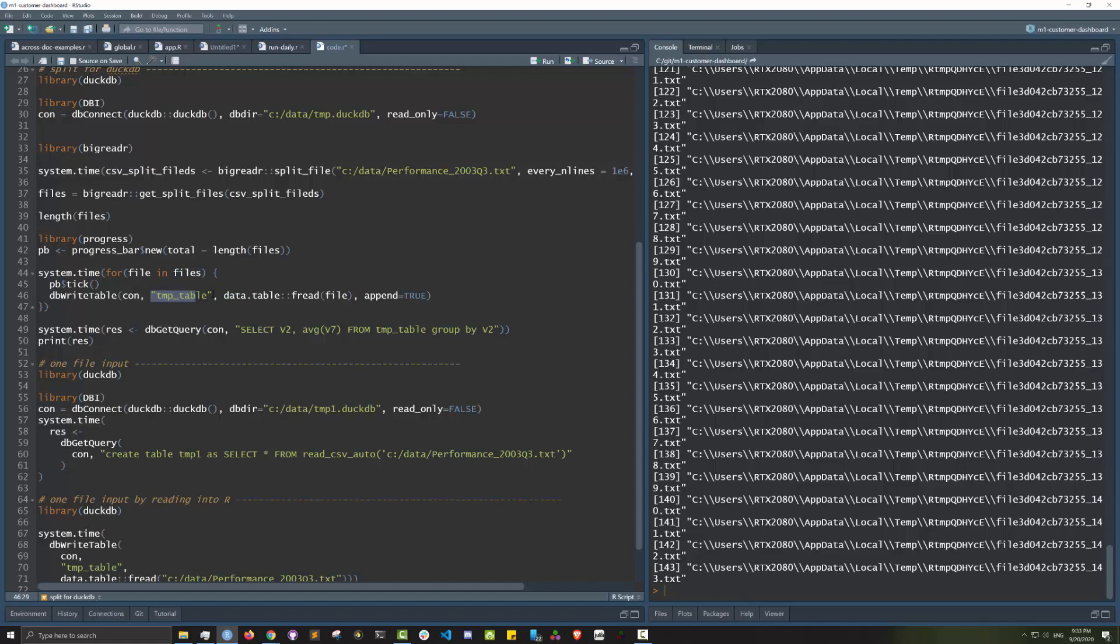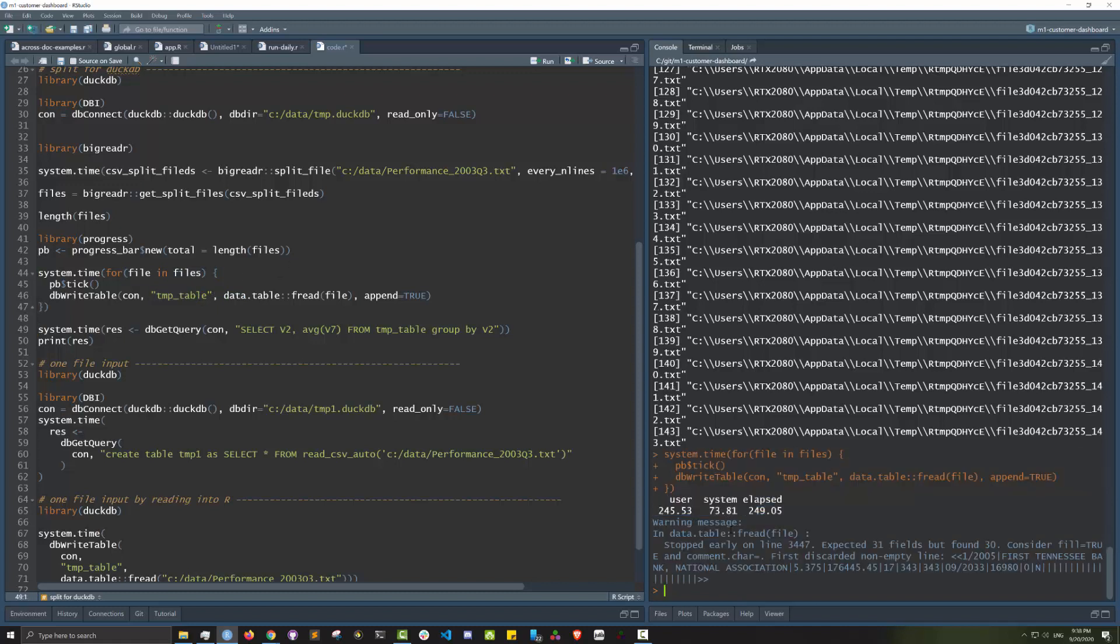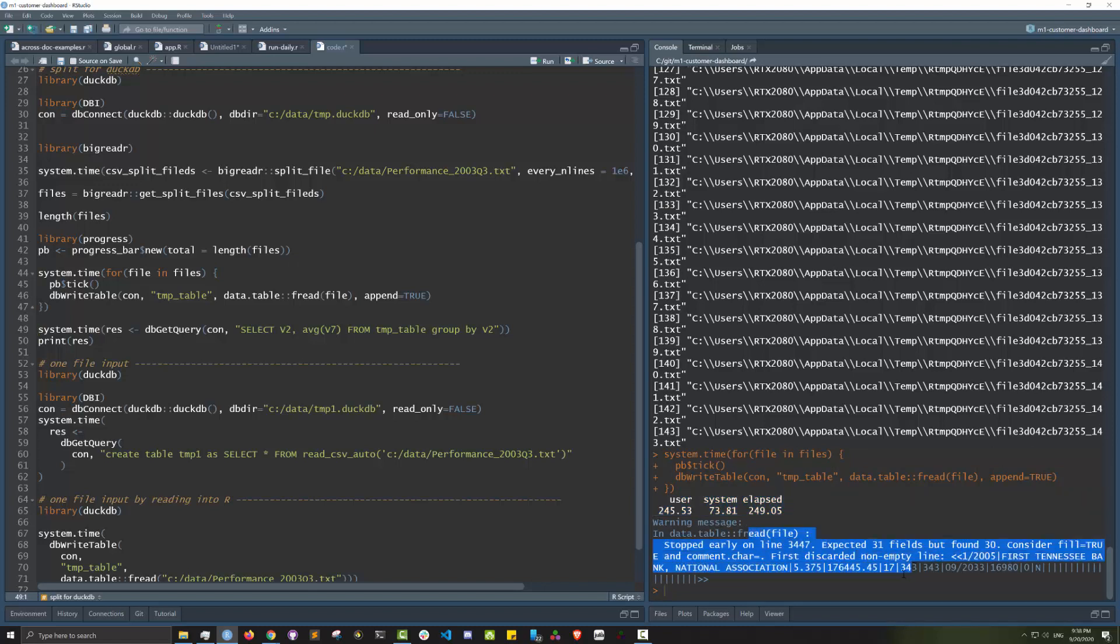Let's see how long that takes. Finished in about four minutes and it's got a little bit of an error but we can probably ignore that. It's probably not a big deal. The performance is not that bad.